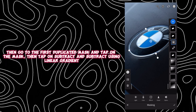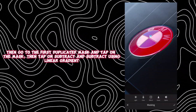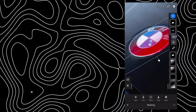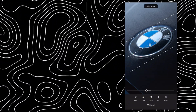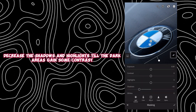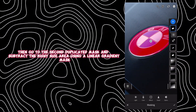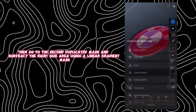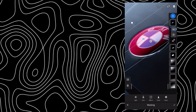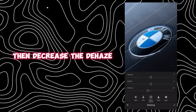Then go to the first duplicated mask, tap on the mask, then tap on subtract and subtract using a linear gradient — from the left side, decrease half of the area. Decrease the shadows and highlights until the dark areas gain some contrast. Then go to the second duplicated mask and subtract the right-side area using a linear gradient mask, then decrease the dehaze.